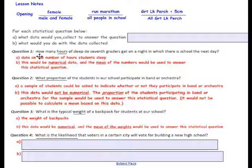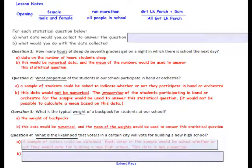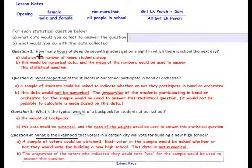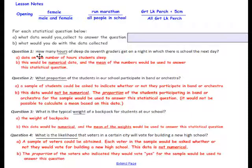Question 4: What is the likelihood that voters in a certain city will vote for building a new high school? That is not numerical data — that is a yes or a no. A sample of voters could be obtained. Each voter in the sample would be asked whether or not they would vote for building the new high school. The proportion of voters who indicated they would vote yes for the sample would be used to answer this question.